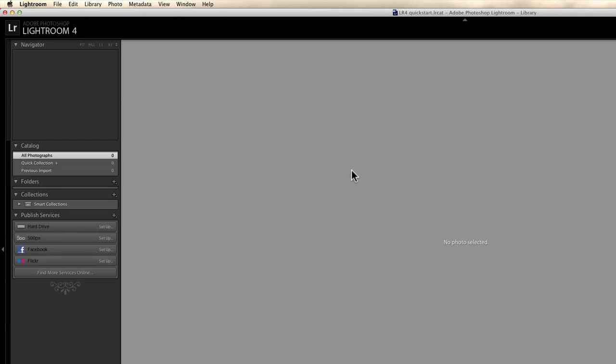So there we have Lightroom completely empty and now I am going to insert, we are going to start from scratch just as we would start from scratch. I am going to insert a CF card with photos in my computer. Lightroom is going to detect automatically that I have inserted a CF card. In a second, you will see the import window which is going to open up, showing me a preview of all the photos which are in this CF card.